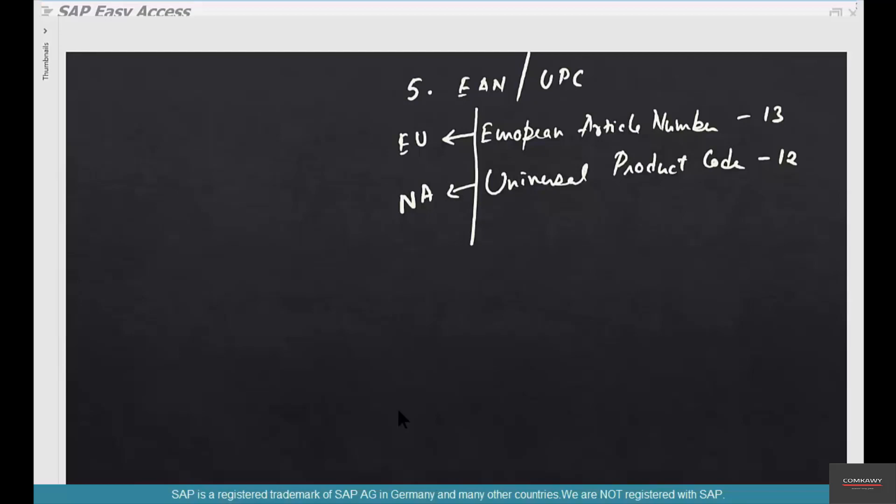It's very retail oriented, right? They were using it for labeling and value-added services. Not every company needs these. Typical B2B companies don't need them. If you are in retail, you might need EAN and UPC.